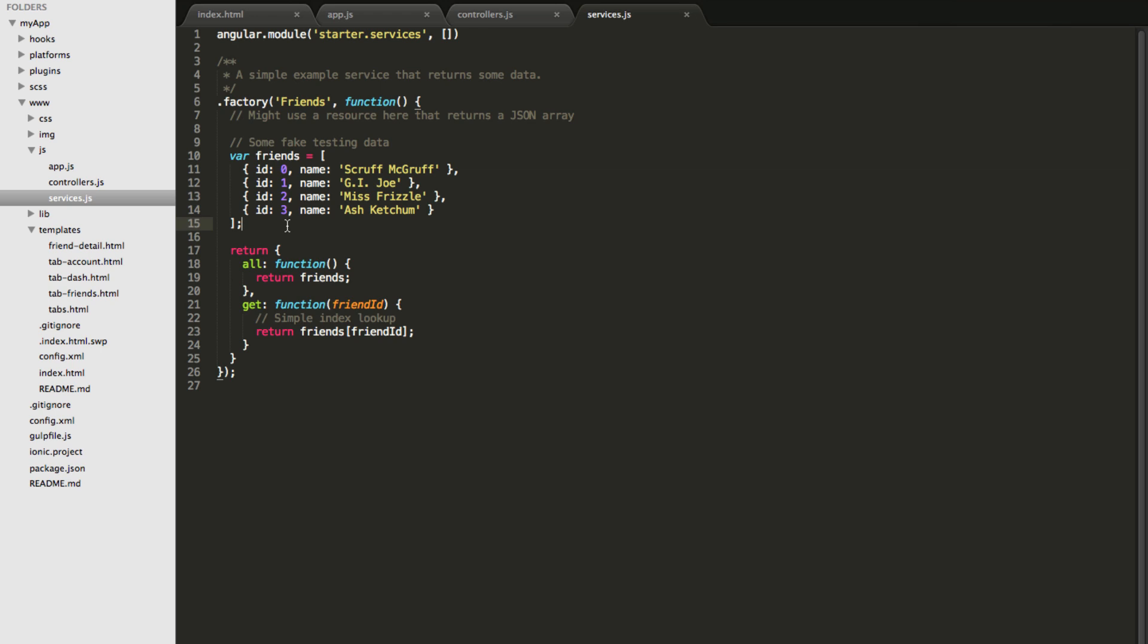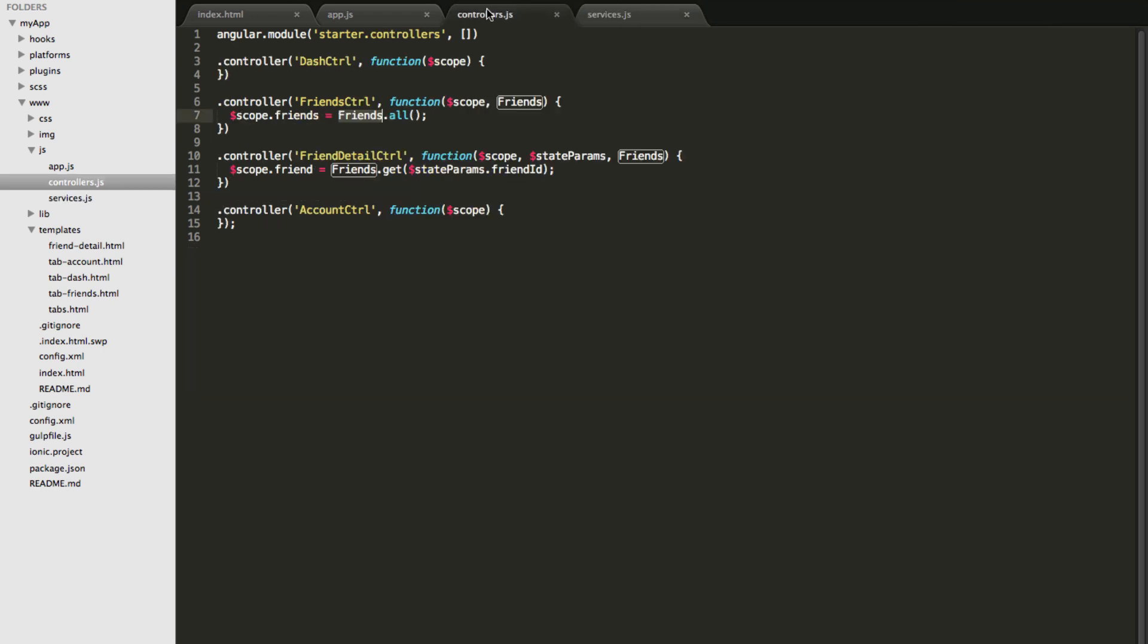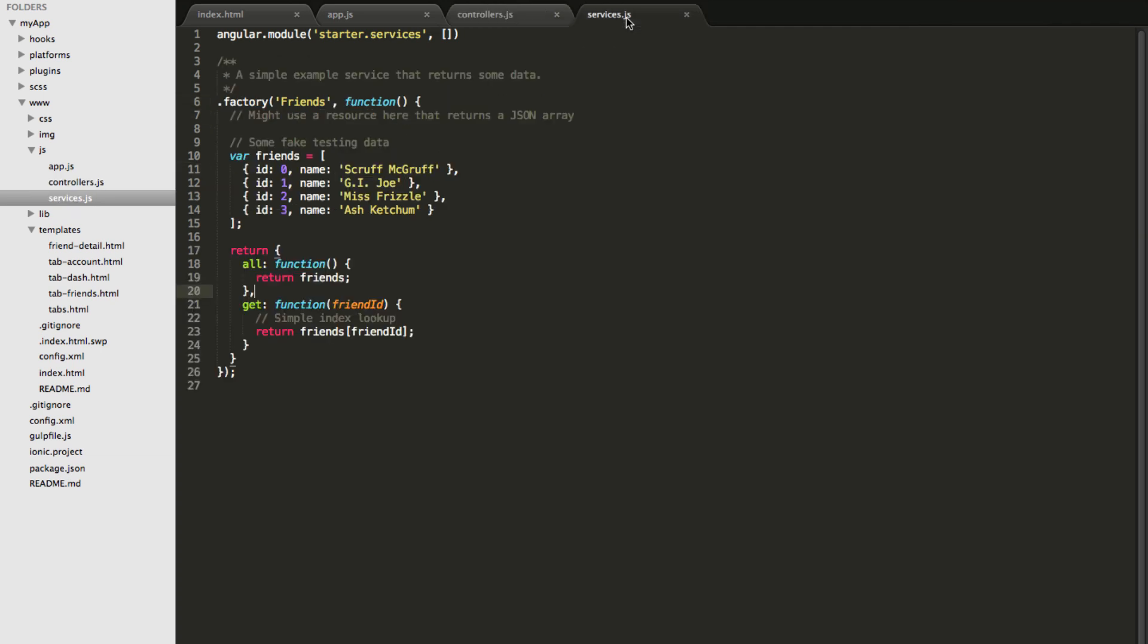In our example app we have a private object called friends that happens to have hard-coded values and also it exposes two functions one is called all and the other one is called get and our controller once it imports or injects the friend service it can only call the all or the get functions from this service.